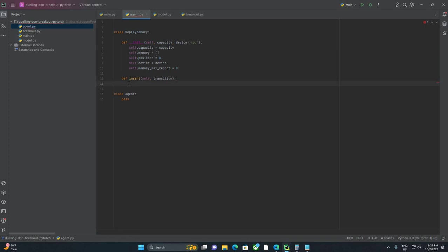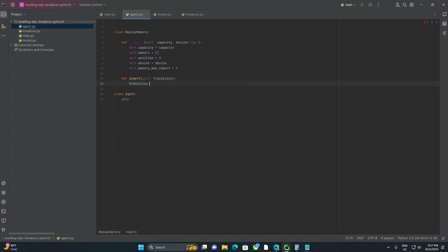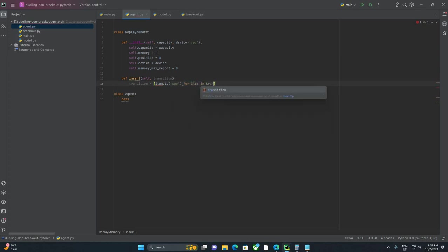The transition is just the data unit at play here. So that transition is going to be a tuple of all of the state, action, reward, next state that goes in. We're going to say transition equals, and there's no great way to do this, but we're going to say item as a list comprehension for item in transition. So why are we doing this?